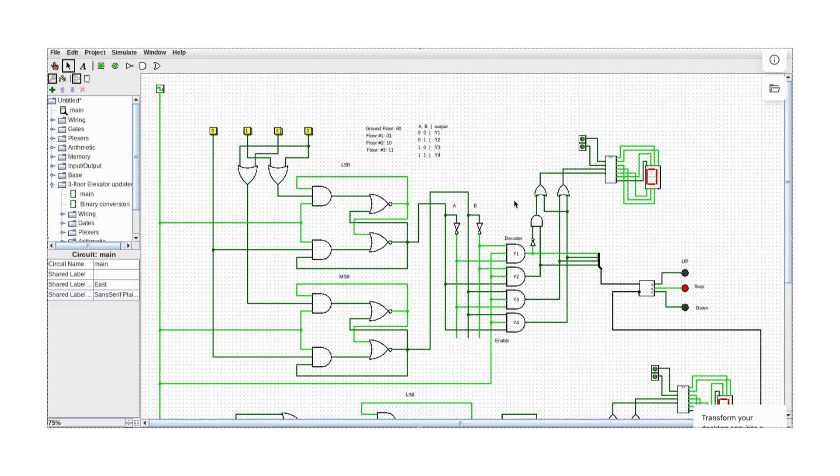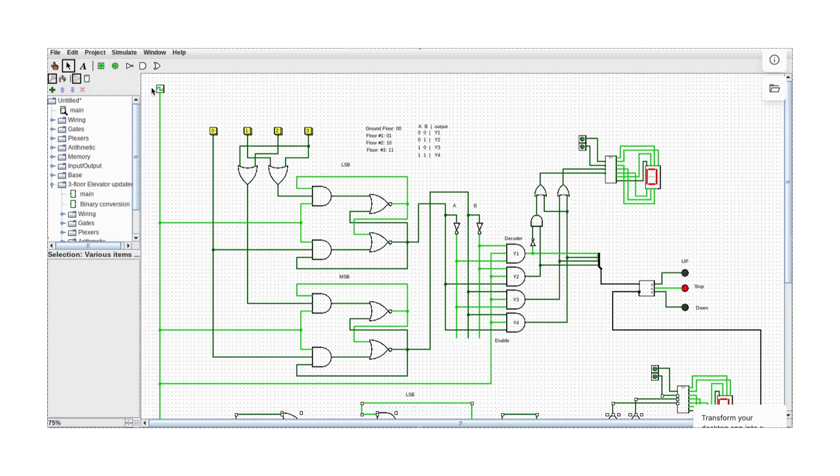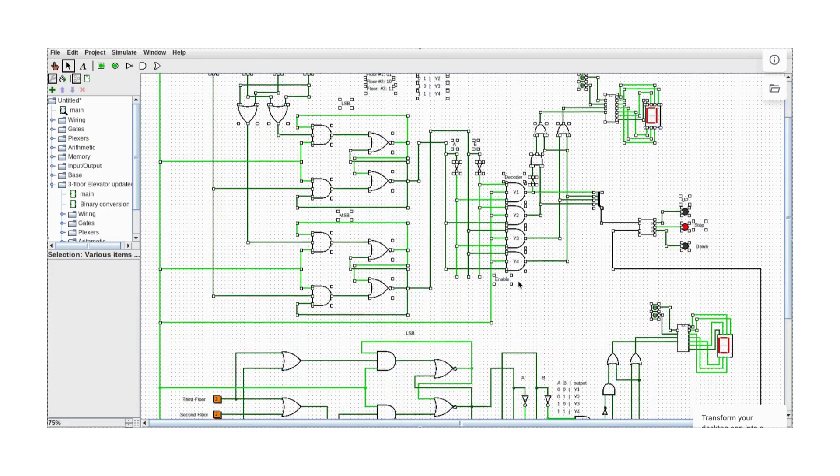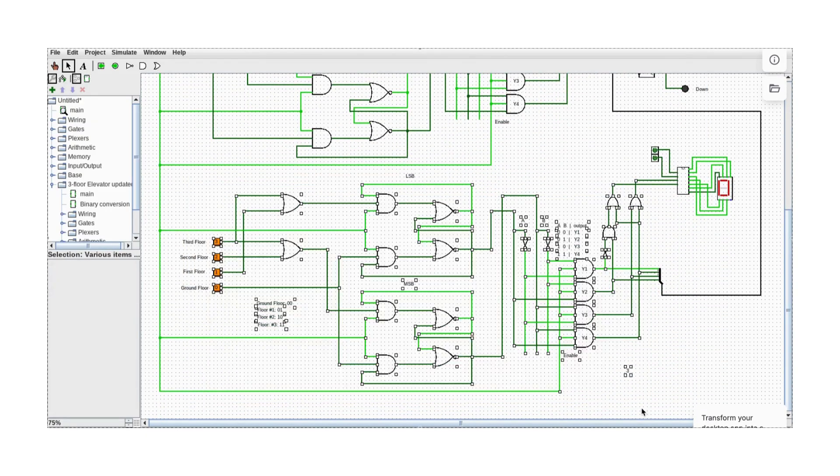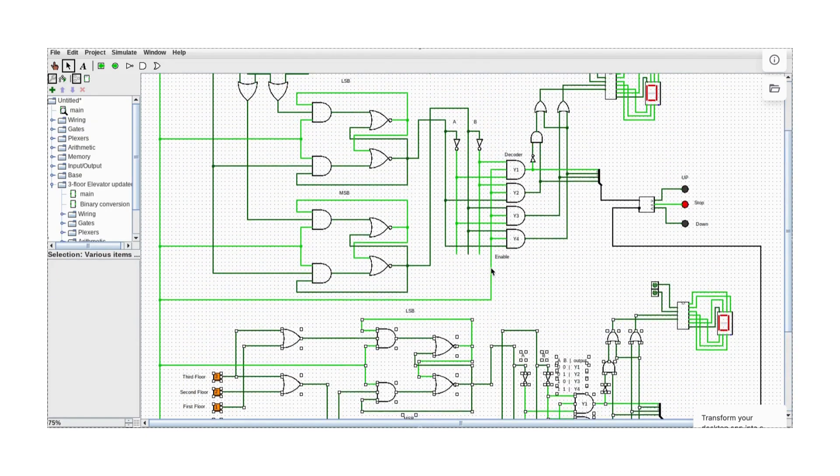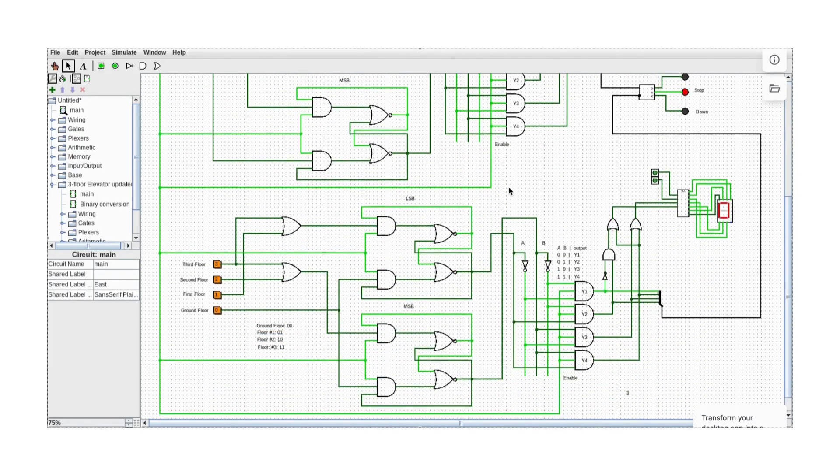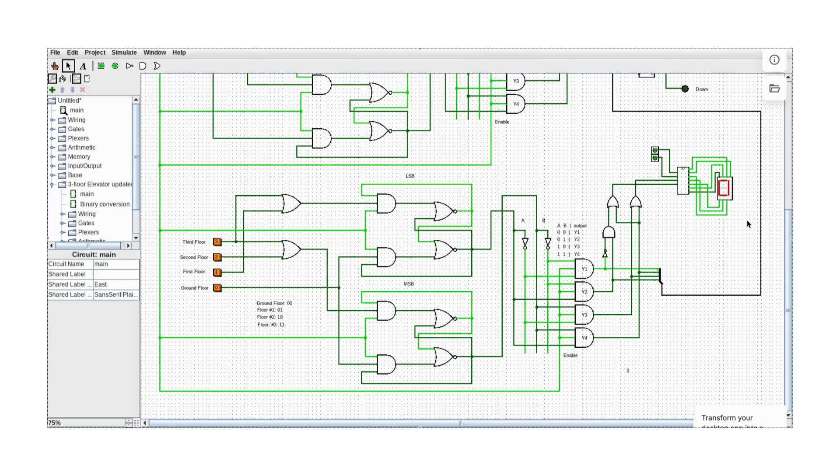This shows how requests are handled and how the elevator moves between floors. Our design is divided into two main sections: the upper part and the lower part. The upper part controls the cargo logic while the lower part manages the floor logic.